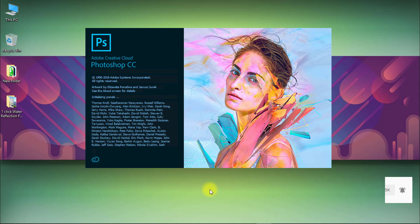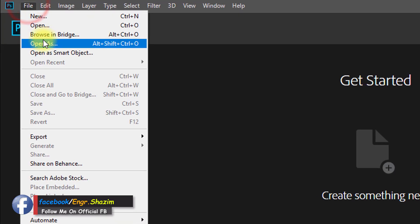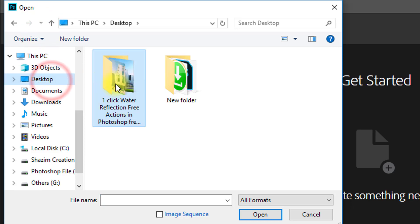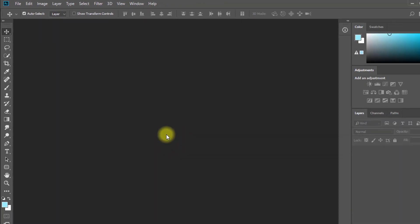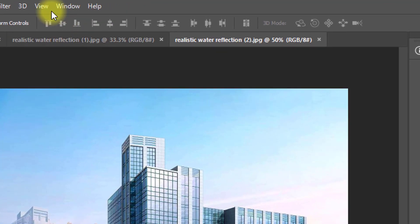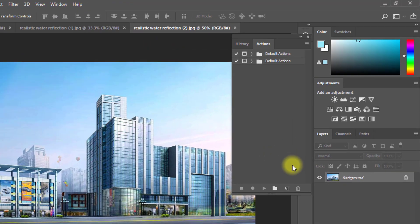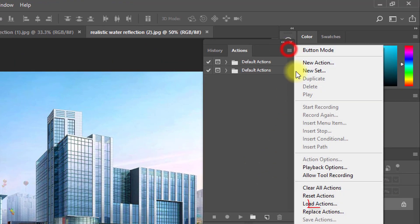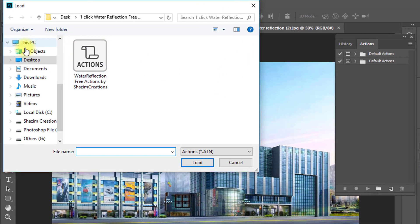First, open your Photoshop software, then open your images. Now go to Window, then Actions. Click on Load Actions. The water reflections actions file is linked in this video description box — check and download it now.